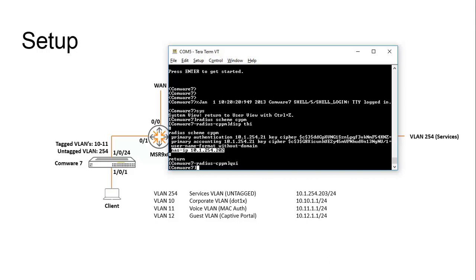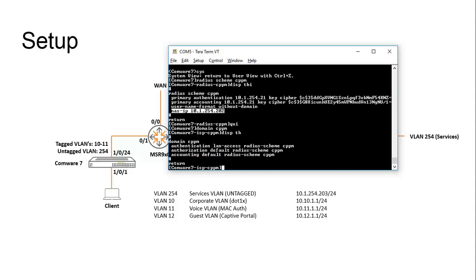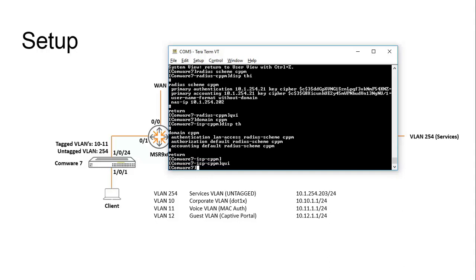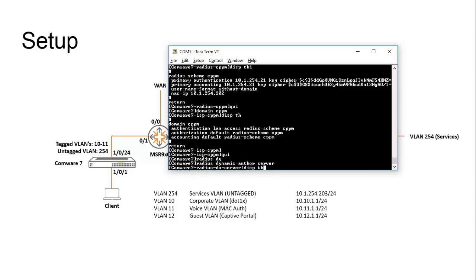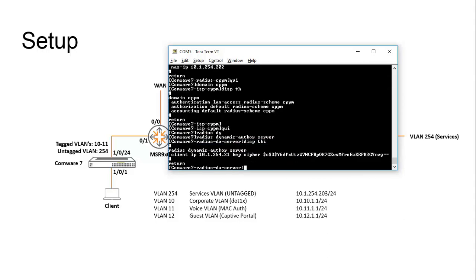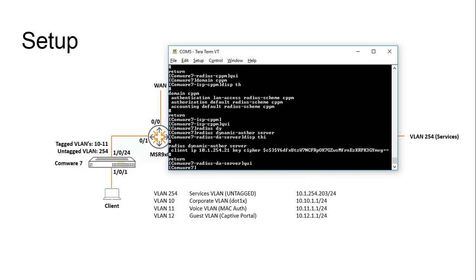The second step is to configure a domain, where we assign the RADIUS scheme for LAN access. The configuration is pretty straightforward — for authentication for LAN access, we are assigning the RADIUS scheme CPPM. The third step is to configure a RADIUS dynamic author server. This configuration is required for the switch to allow it to receive COA messages from ClearPass. And then the fourth step is to enable port security globally — that's just the global command called port security.